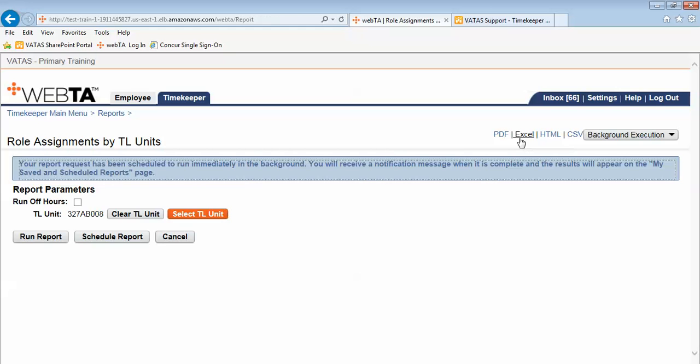When I click Excel I have the blue banner telling me that my report has been requested and has been scheduled to run immediately in the background. It says you will receive a notification message when it is complete and the results will appear on the my saved and scheduled reports page. What this is essentially telling us is we have to go somewhere else to get the results of this report and where we need to go is back to our timekeeper main menu.